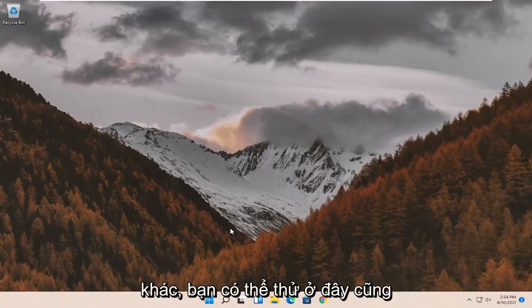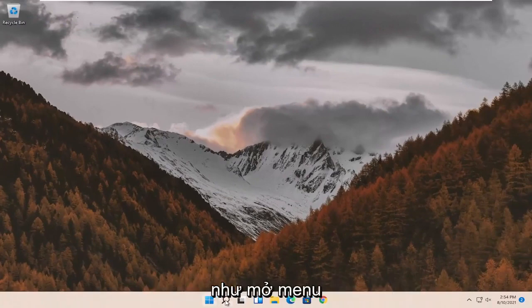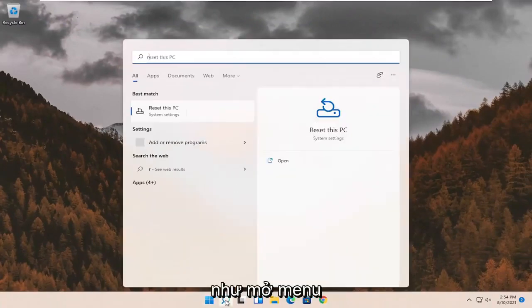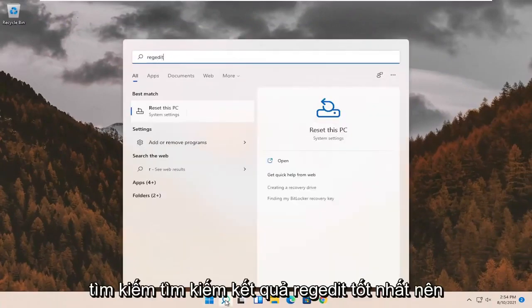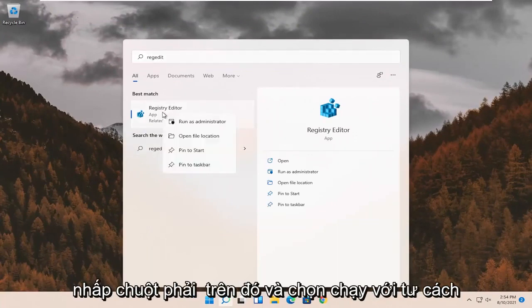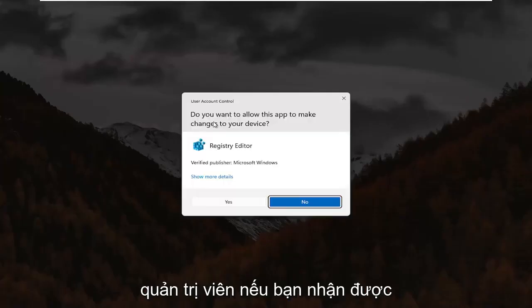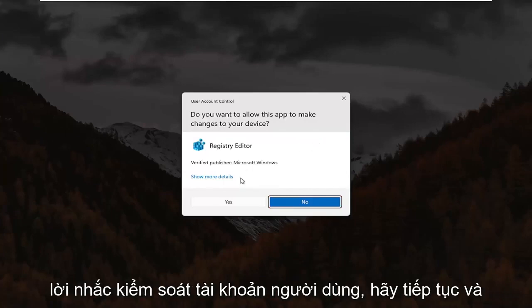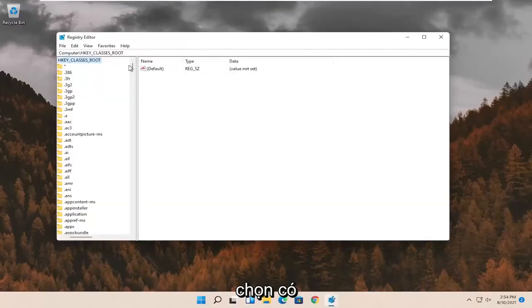If not, something else we can try here as well would be to open up the search menu. Search for RegEdit. Best result should come back to Registry Editor. Go ahead and right click on that and select Run as Administrator. If you receive the User Account Control prompt, go ahead and select Yes.